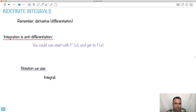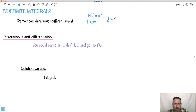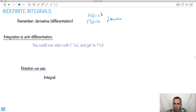Let's do an example. If I have f(x) = x², remember what f'(x) is? f'(x) is just the derivative. The derivative of x² — remember the rule: you take the exponent, put it in front, so it becomes 2 times x, and make the exponent 1 less. That's what you do when you differentiate.